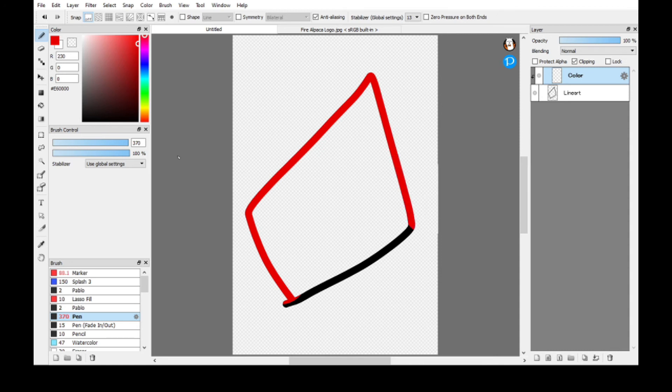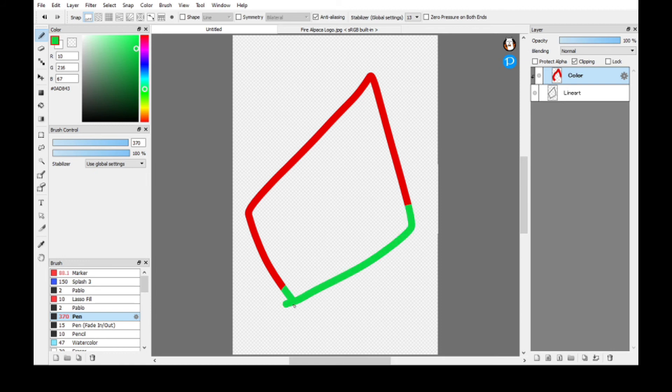And then this line, say we have green, and then just color it like that. Alright, now hold the Control.